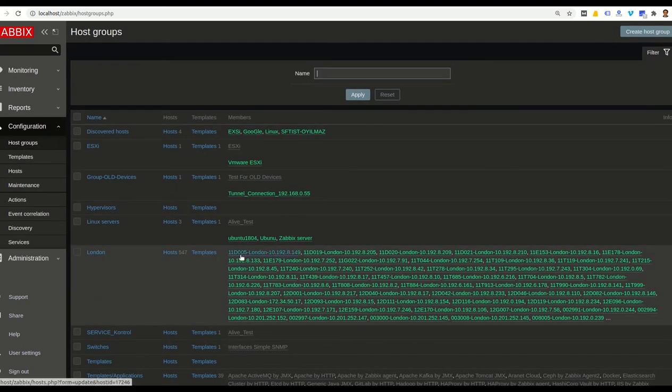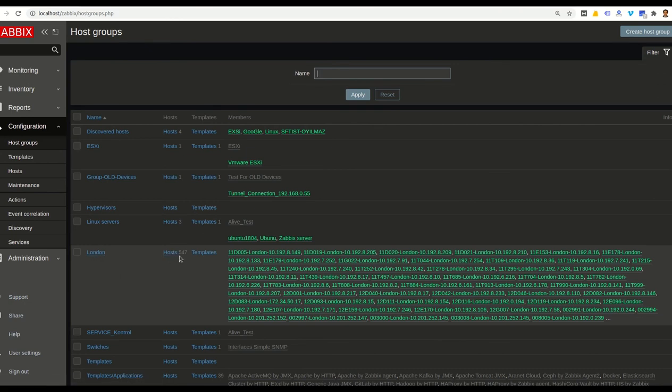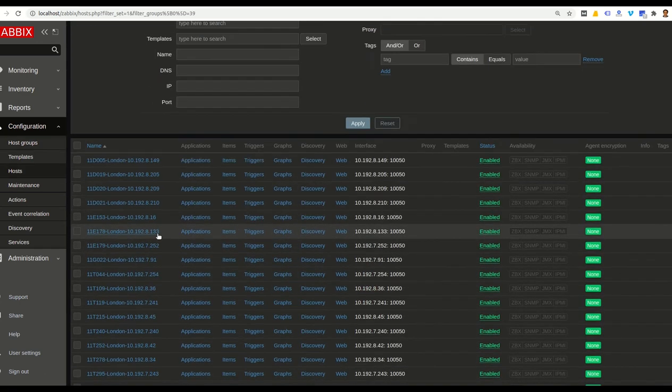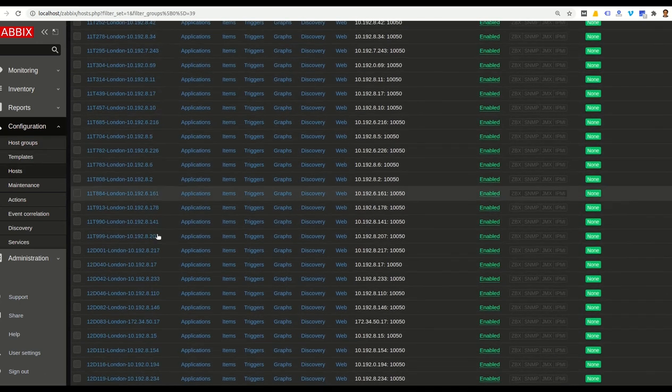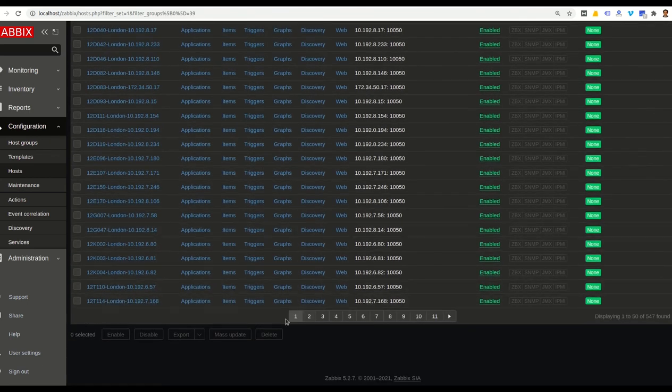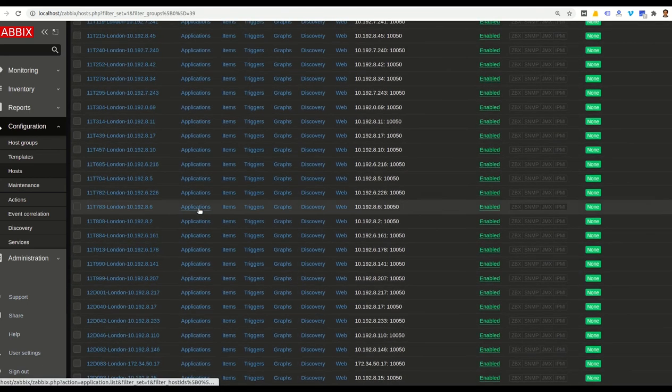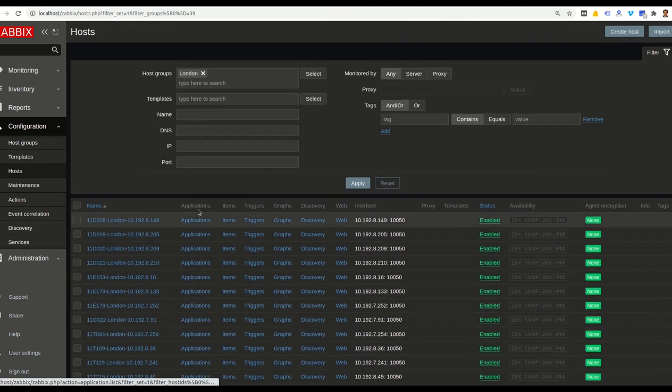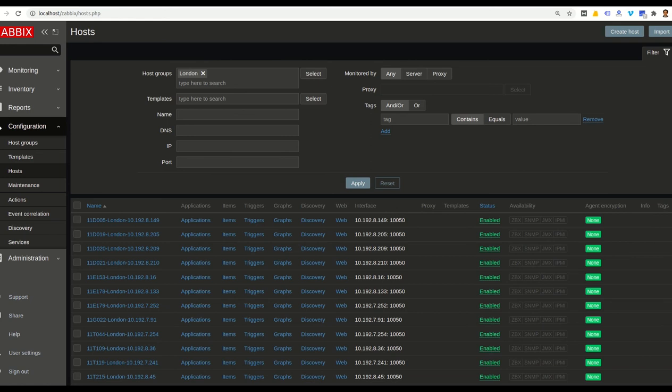Correct. In group host London, we have 547 hosts here. We can see and check all hosts here. Now, we need a template for our host group to add them inside. Because sometimes we need to set rule and action for them. So we need a template for these hosts.